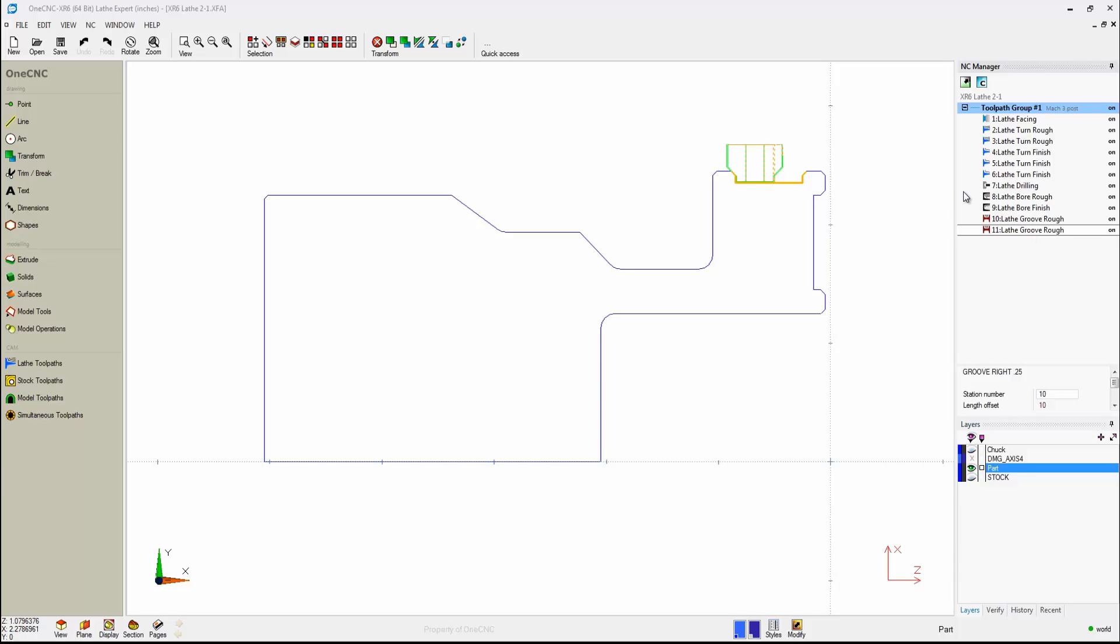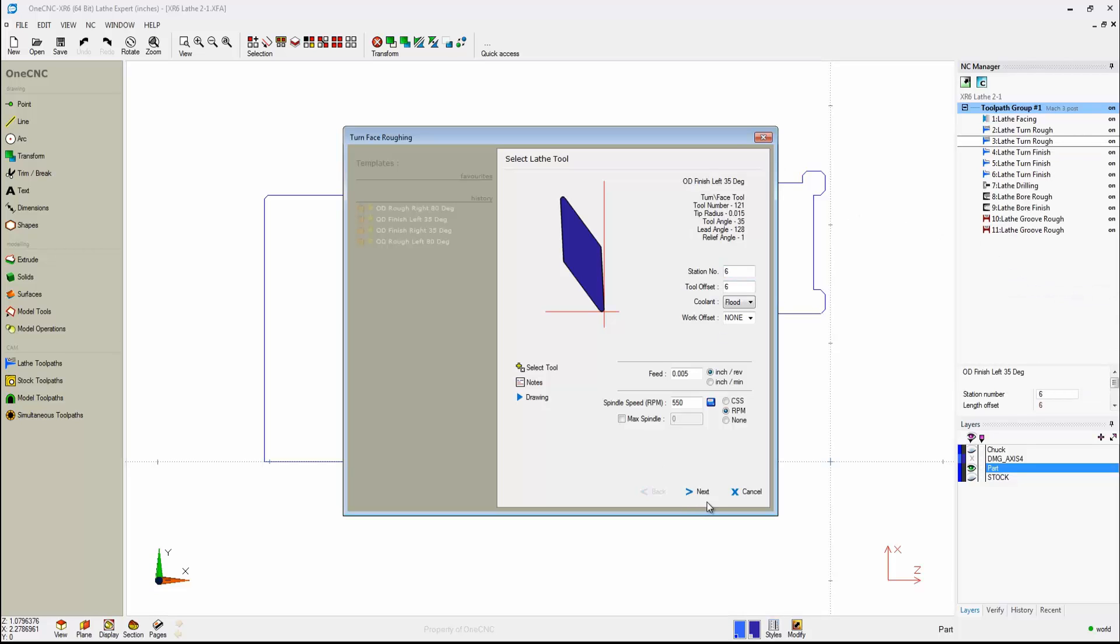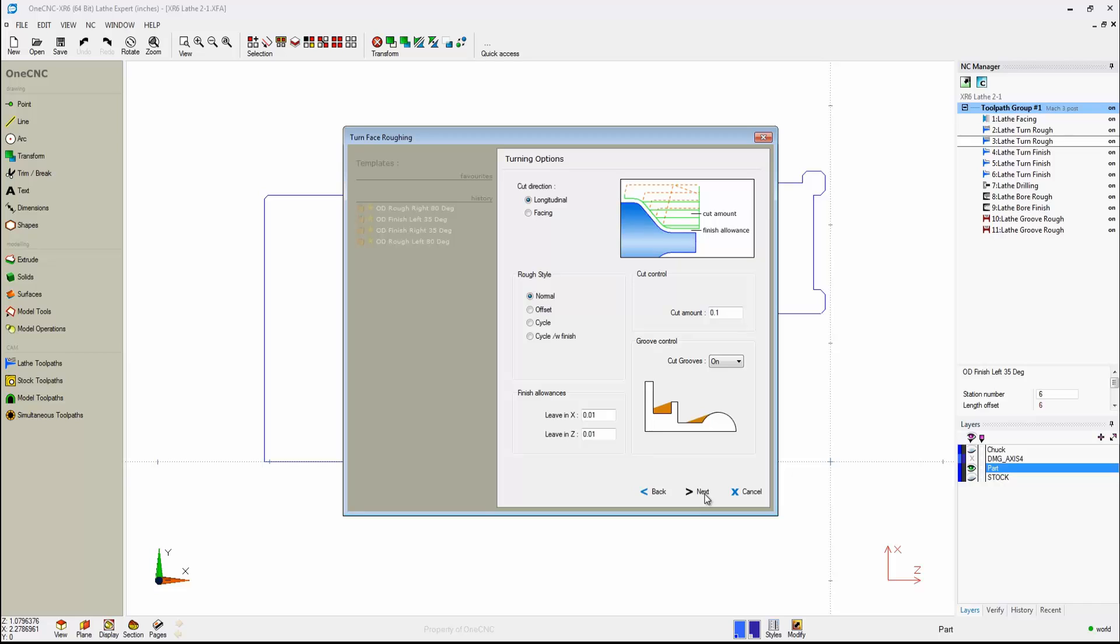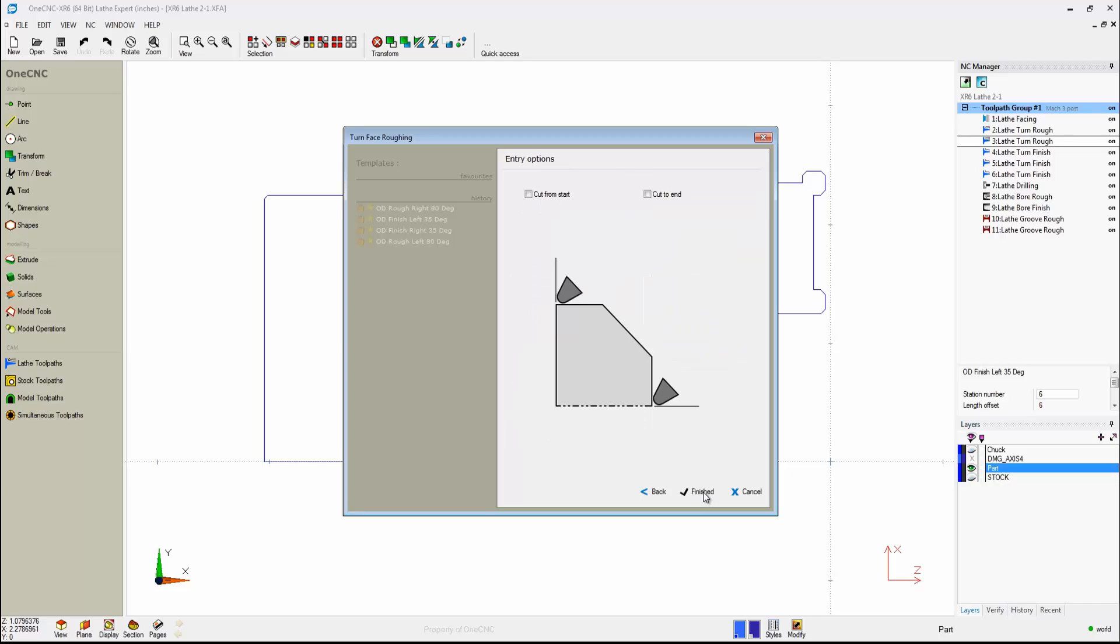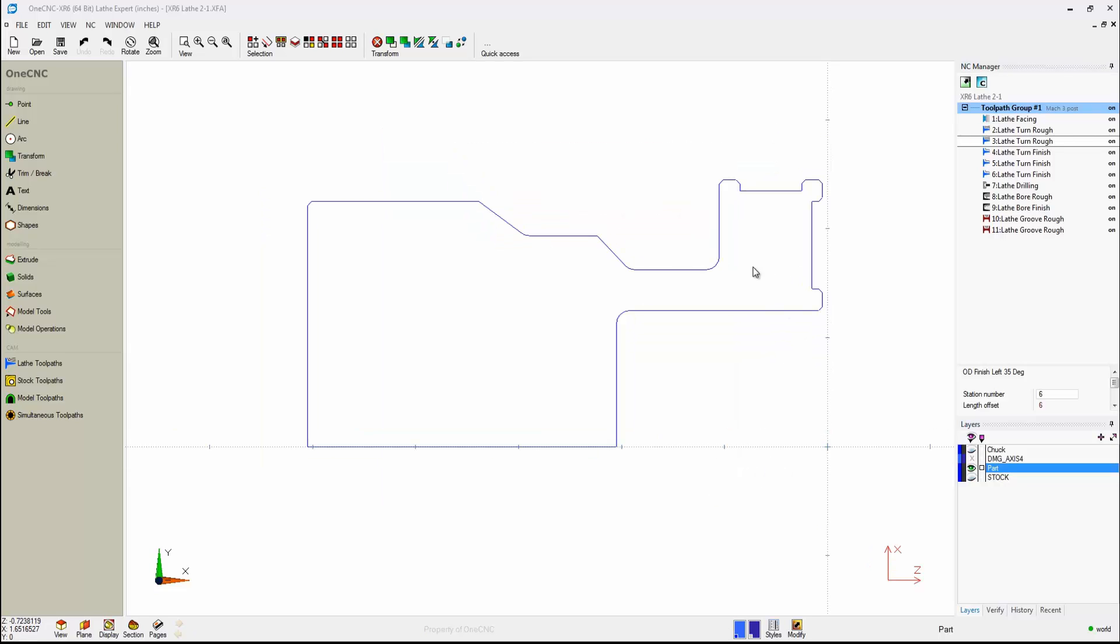If you want to edit an operation, it's just as easy. Just right-hand mouse click, select Edit Operation. Make your changes, push through these menus, and click Finish, and you're done. It's as easy as that.